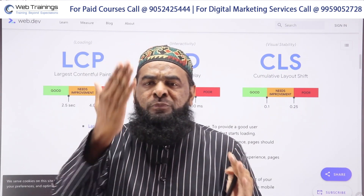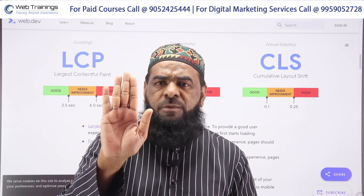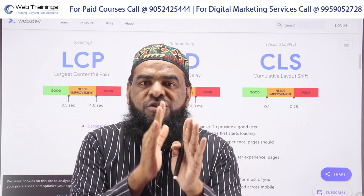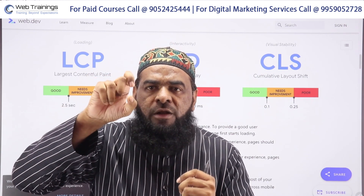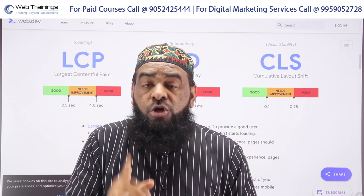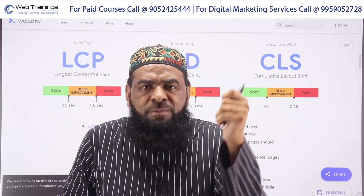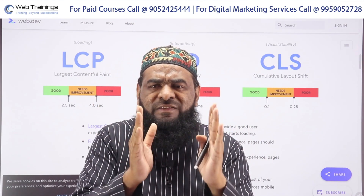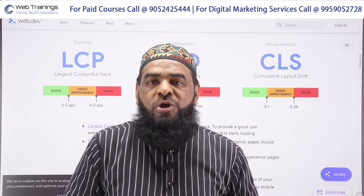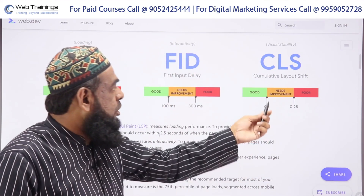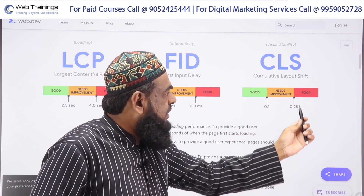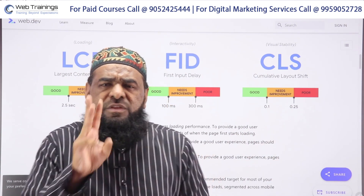Cumulative Layout Shift measures visual stability. Imagine a website loads and then a popup suddenly appears, or an element from the top bar expands — these are layout shifts. Google's goal with this metric is to make your layout as smooth and static as possible. A CLS score of less than 0.1 is good, 0.1 to 0.25 needs improvement, and higher than 0.25 is poor.